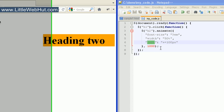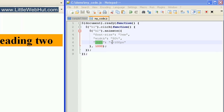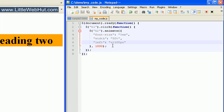When you're using relative values, you can also use a minus sign instead of a plus sign. If I were to do this, then the left value would decrease by 100 pixels every time that I clicked. I'm going to go ahead and change this back to a plus sign.